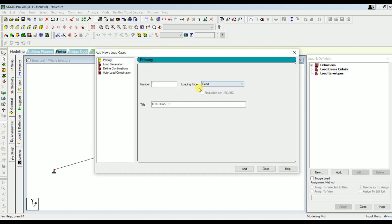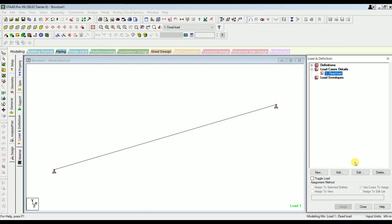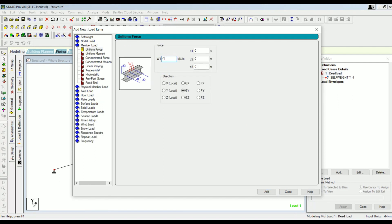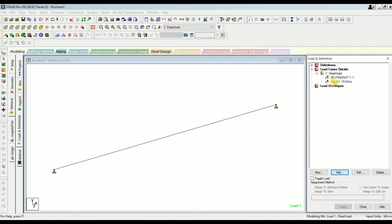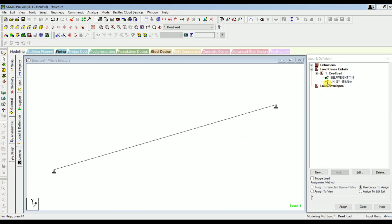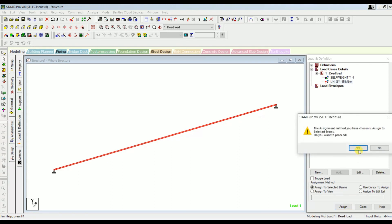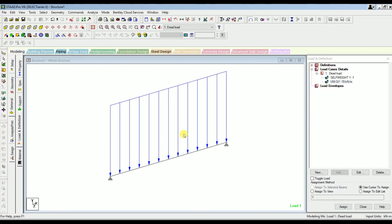Now let's apply the load. Go to General Loads and Definitions, under Load Case Details click Add. Select the loading type as Dead and give the load title as Dead Load, then click Add and Close. Click on the dead load, then Add — remember to add self-weight first, then the member load as minus 15 kilonewton per meter. STAAD Pro will calculate self-weight automatically. Select the beam and assign the self-weight, then select the beam again and assign the uniformly distributed load of 15 kilonewton per meter.